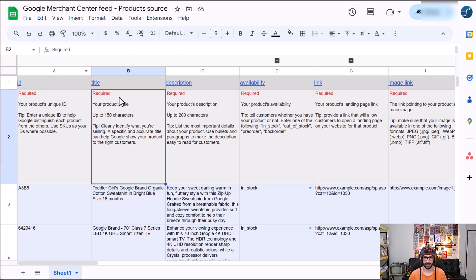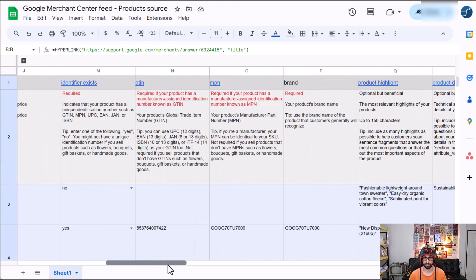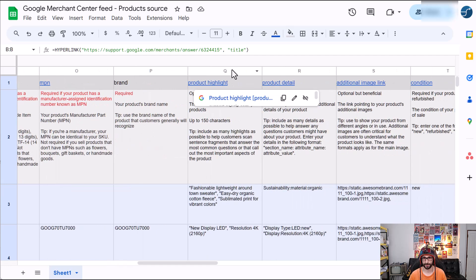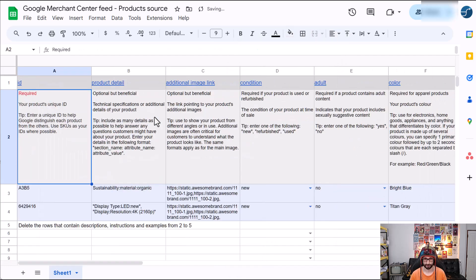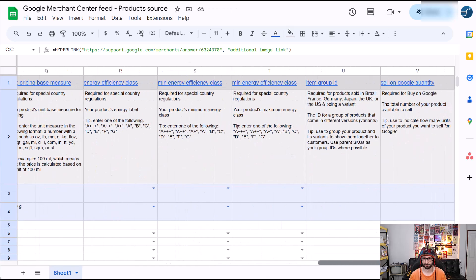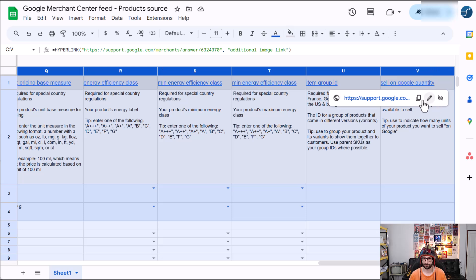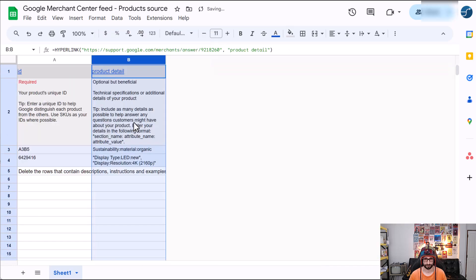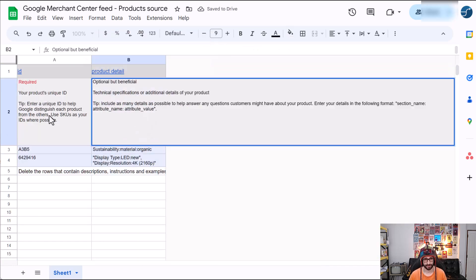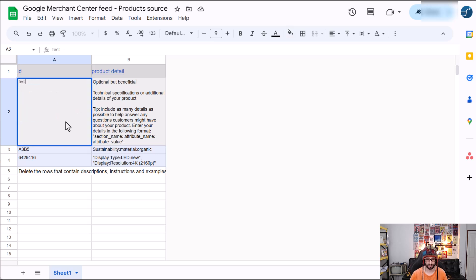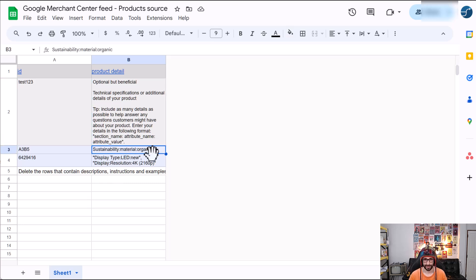And then it will open up a template. So now we want to delete everything from title up until product detail. And then everything after product detail. So now we have the ID and the product detail. Now the one option is to add your own IDs manually. Let's say test123 and then add your product details.